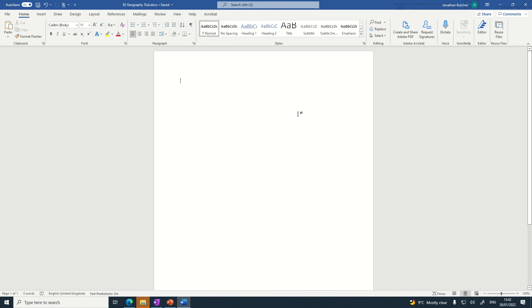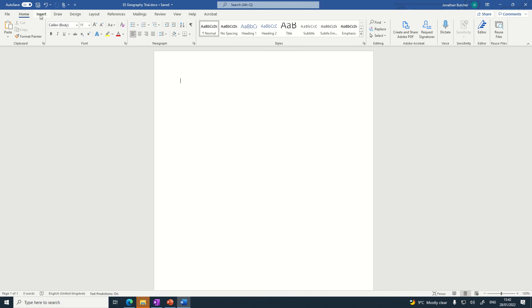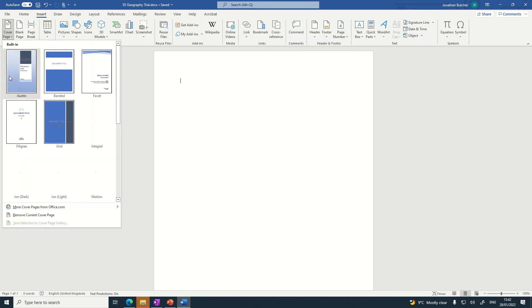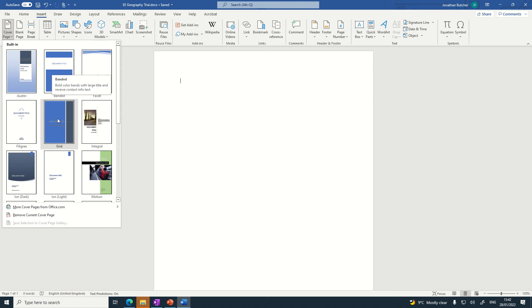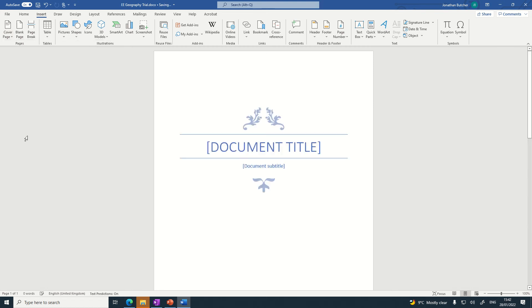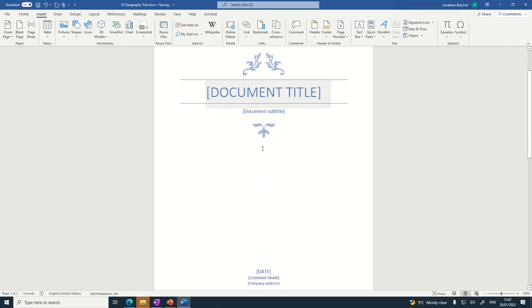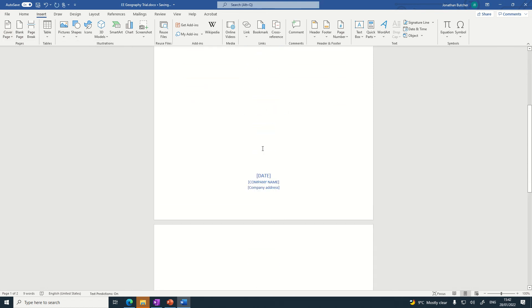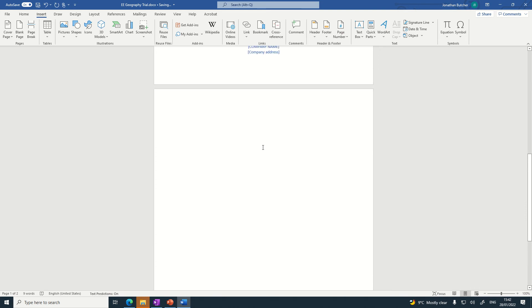So to get started, we need to insert a cover page. We go to the top tab, click Insert, and we go for a cover page. Select a cover page that you think best represents you. I've got this one. What you'll notice is that a new page is automatically being added.